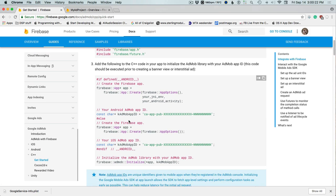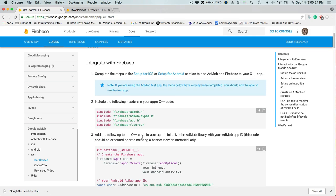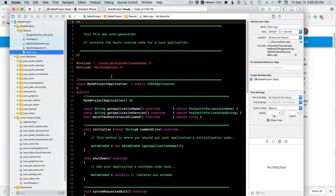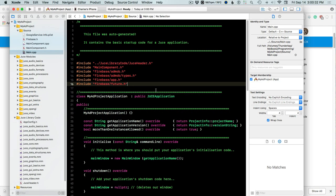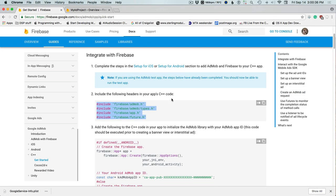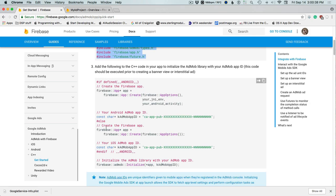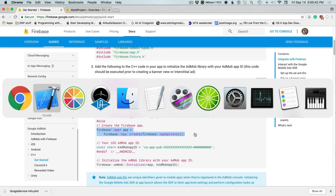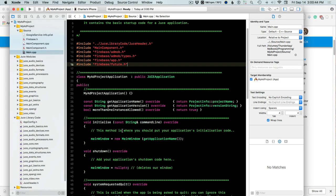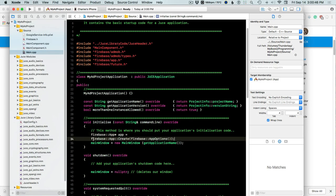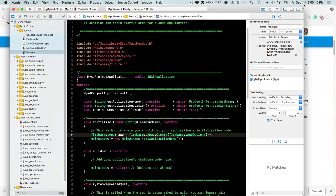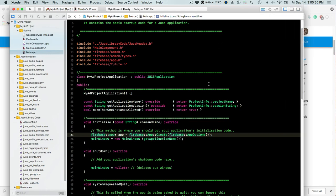We need to add these headers and follow the initialization. In Xcode, we'll add them right here and then go through the initialization. The first thing we're doing is iOS, so we need to go like this — give ourselves a little more room.